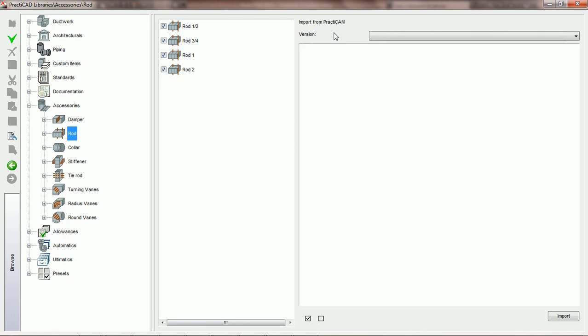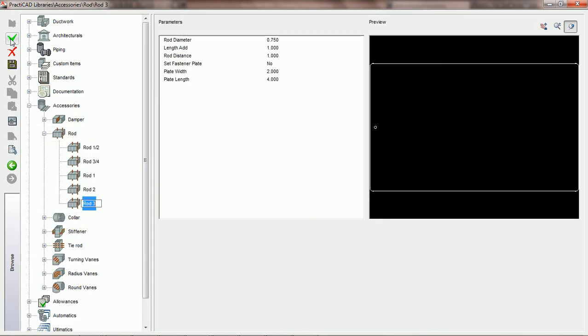To create a new rod, we need to come over to the left on our browser and click the green check for create a new item. When we do that, PractiCAD will create a new rod and ask us to name it. For this tutorial, we're going to call this one PCAD Rod.